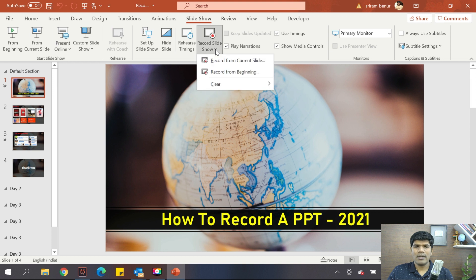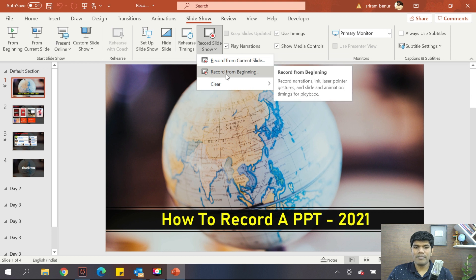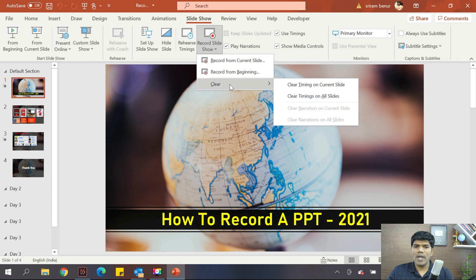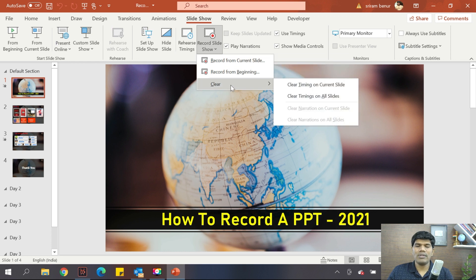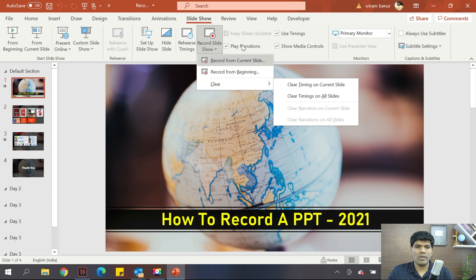When you click on Record Slideshow, you see there are three options: one is Record from Current Slide, Record from Beginning, and you also have a Clear option. The Clear option is useful if you have already recorded and want to clear those recordings.